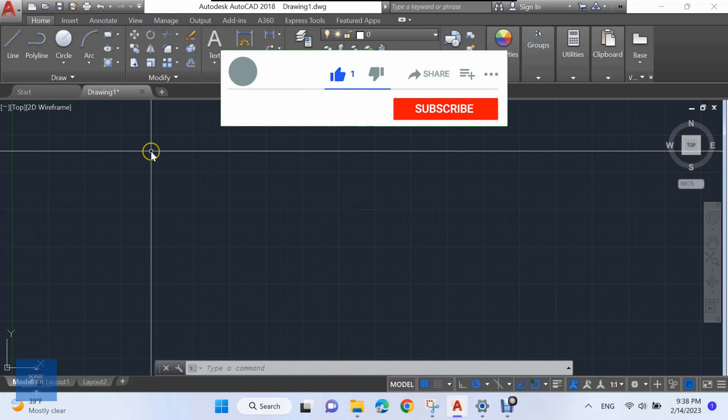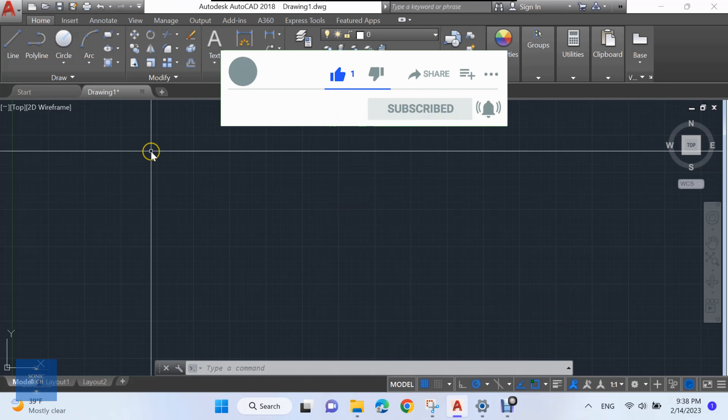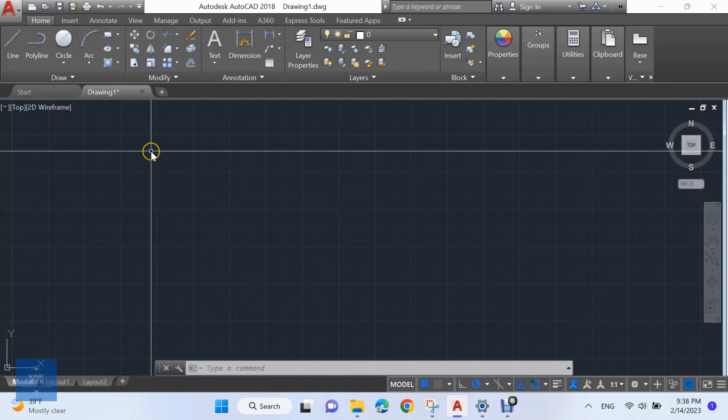Welcome to Sonic Tech, the self-learners club. In this video we'll learn how to calculate the area of selected closed polylines with texts containing their area in AutoCAD using an AutoCAD Lisp. This Lisp produces text containing the area of selected closed polylines and puts them in a new layer.